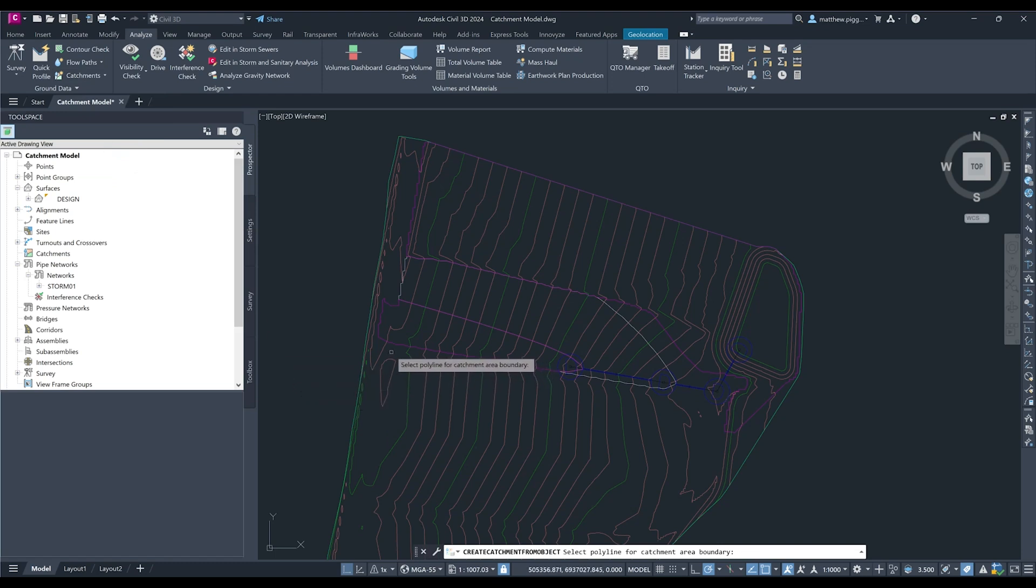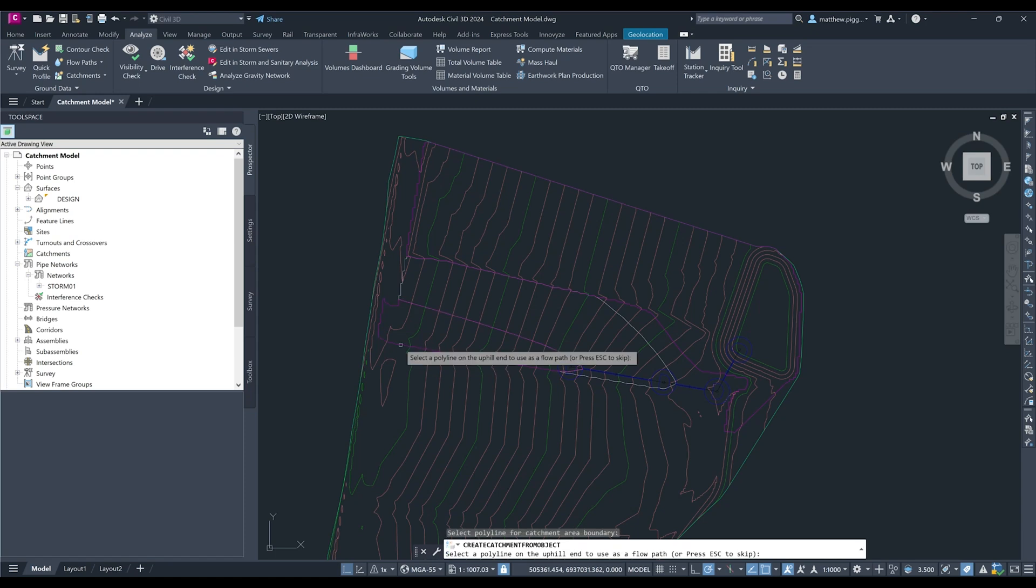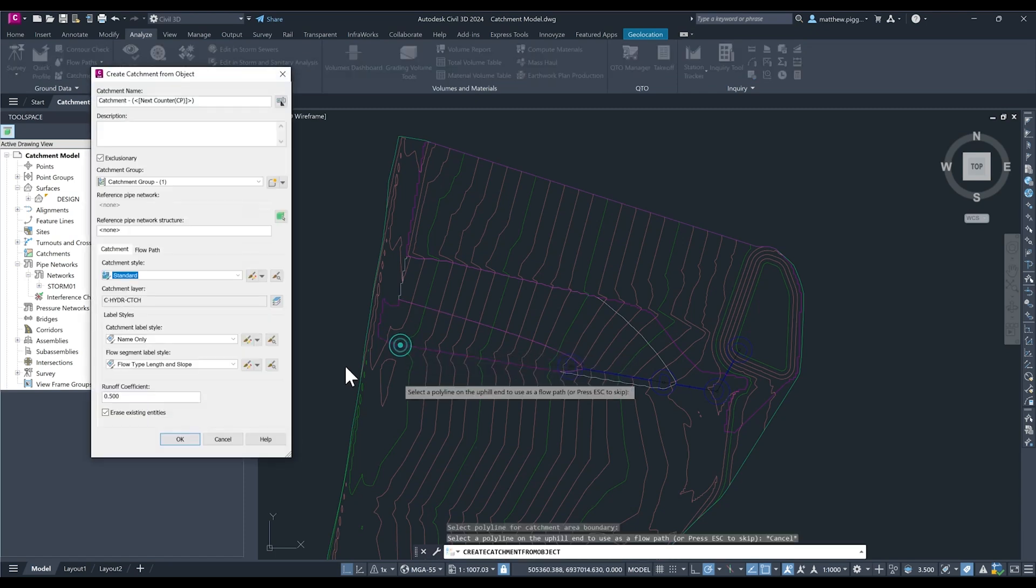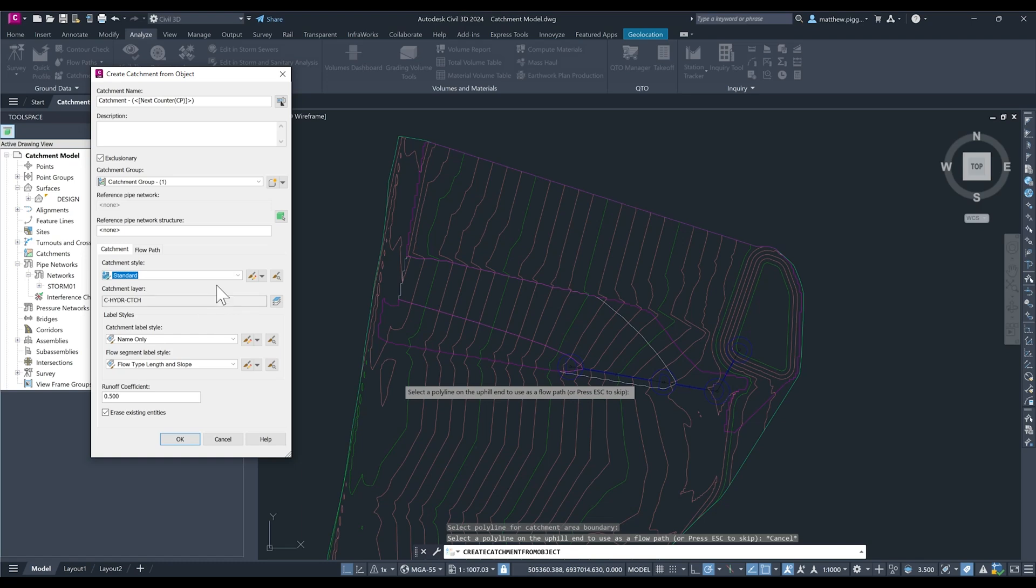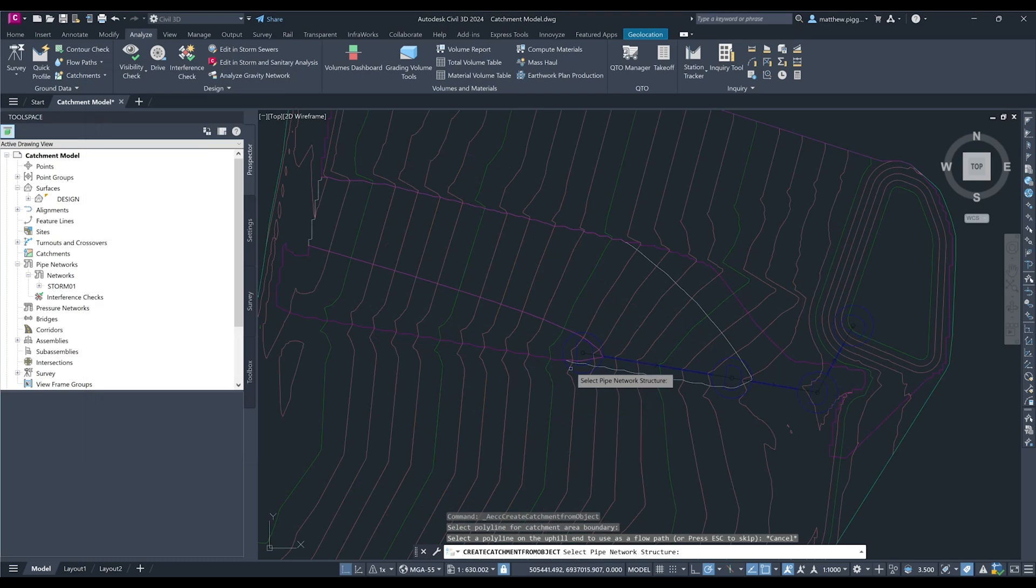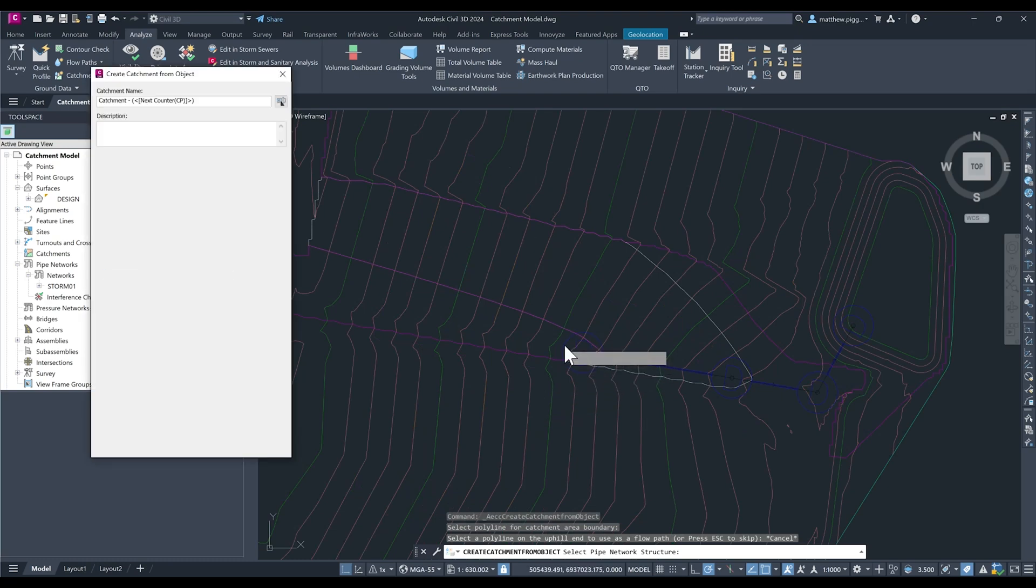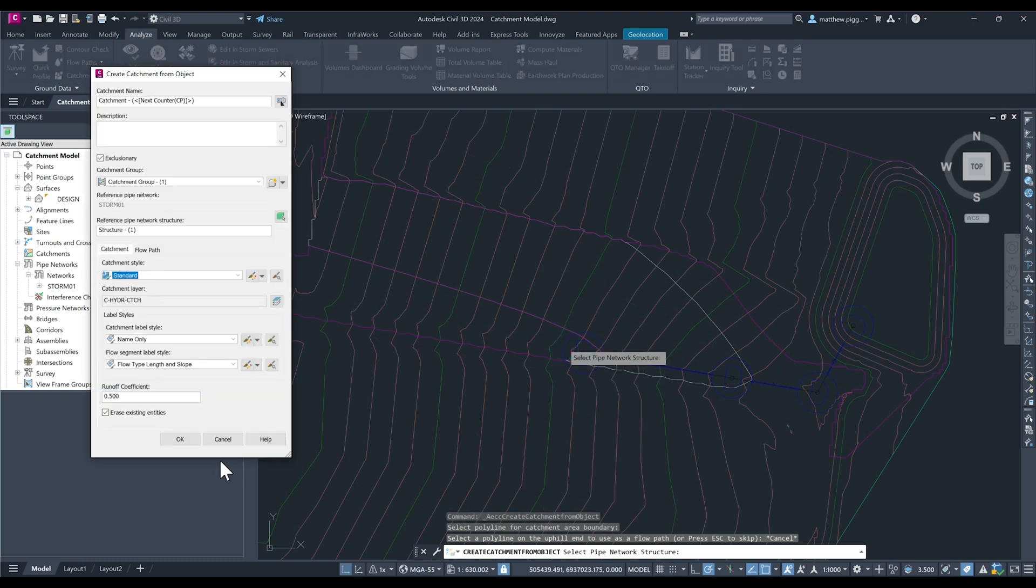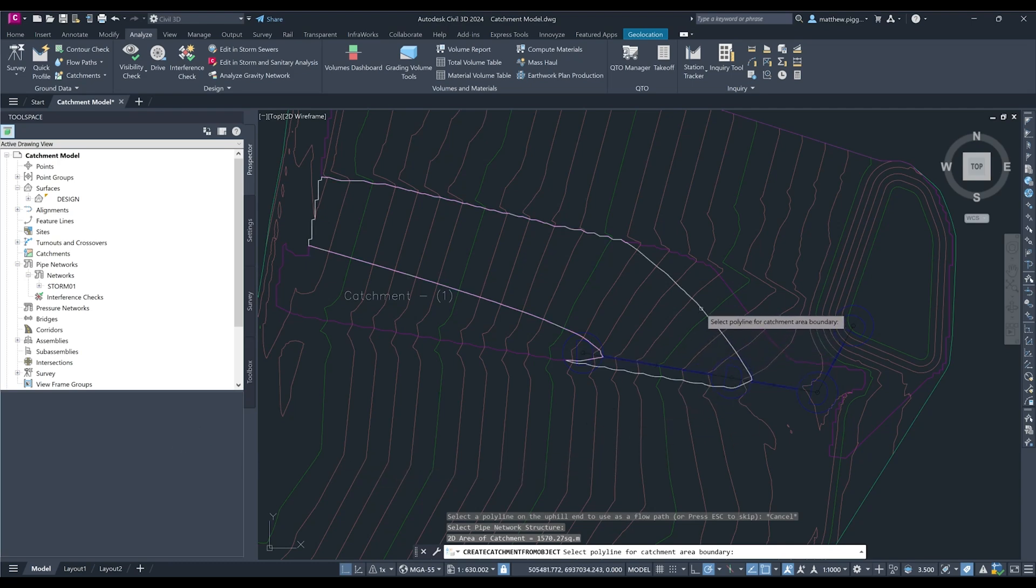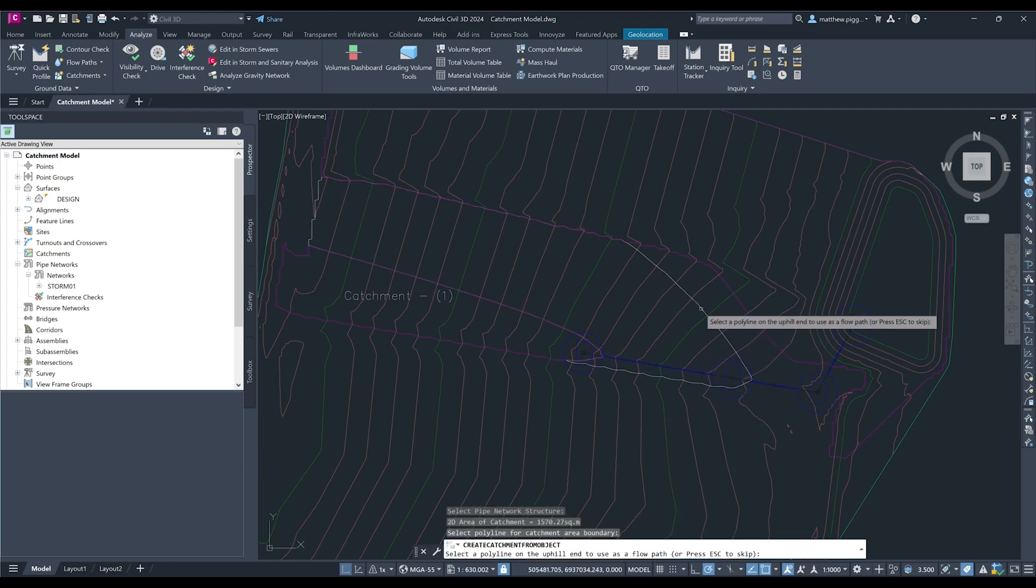Now it's prompting me to select my first catchment polyline so I'll select that and then skip the flow path. I am just going to keep most of the defaults assigned here but I'm going to use the pick tool to select which structure the catchment is draining to. Press OK and then I'll repeat the process for the remaining two catchments.